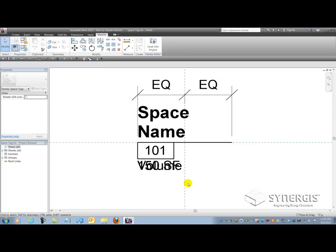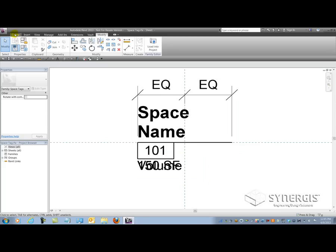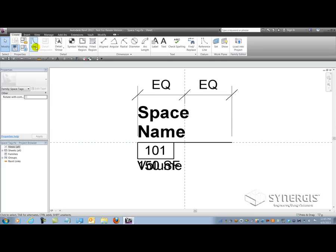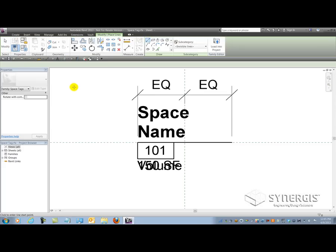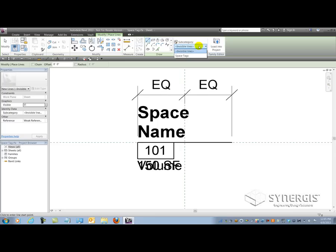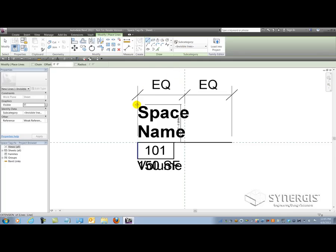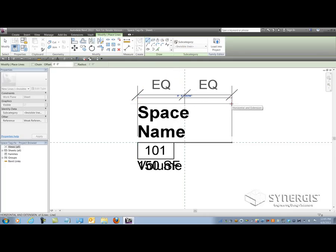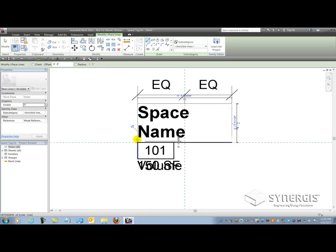So to rectify this problem, what we're going to do is use a simple little trick of drawing line work. So I'm going to simplify this process by clicking on the line tool on the create tab and go into the subcategory here of using invisible lines. So you can see I'm in the space tags category and I'm going to use the invisible lines subcategory here. So if I draw a line just above the word space here from end to end, you'll notice that I'm aligning with the ends of my information here as I draw this line.